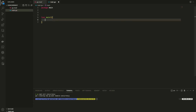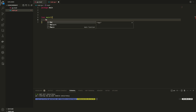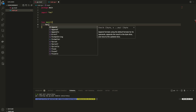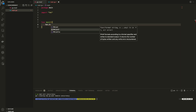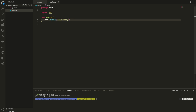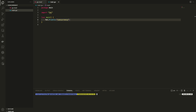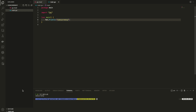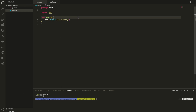Alright. Then let's print something, just to make sure everything is working. To run the code, type go run main.go. Okay, so it's working.